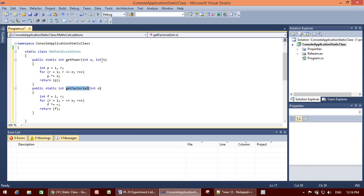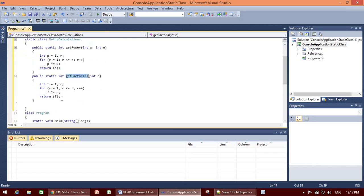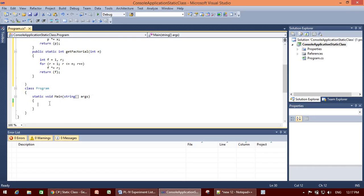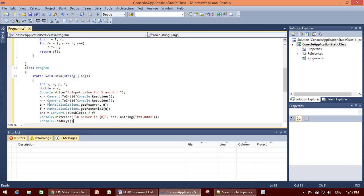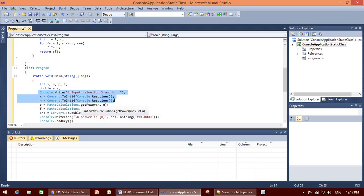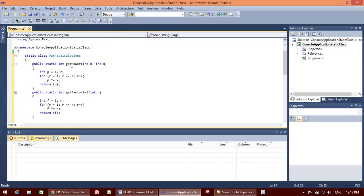get_power takes two parameters x and n, computing x raised to the power n. get_factorial takes one parameter n, computing n factorial. In the main program, we read values for x and n. We already have the static methods get_power and get_factorial defined in the static class.